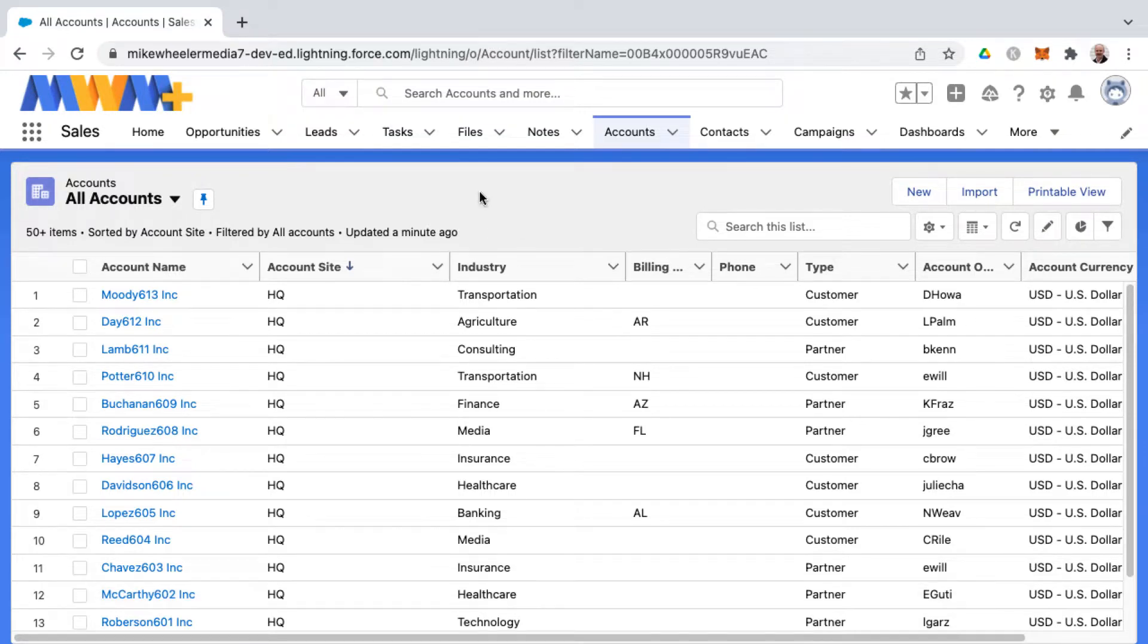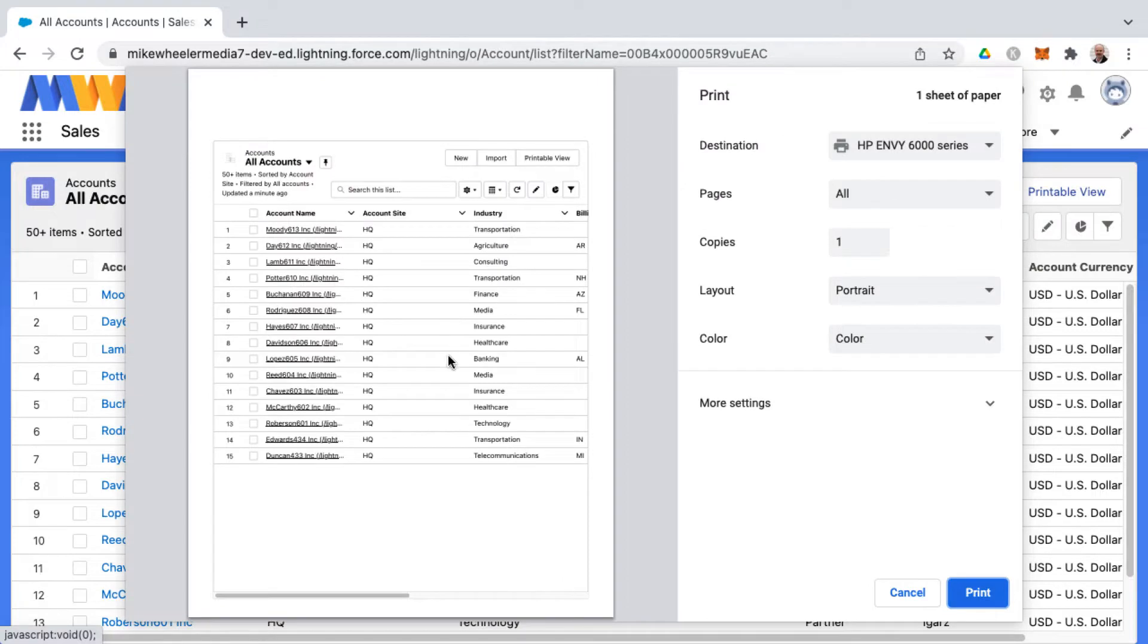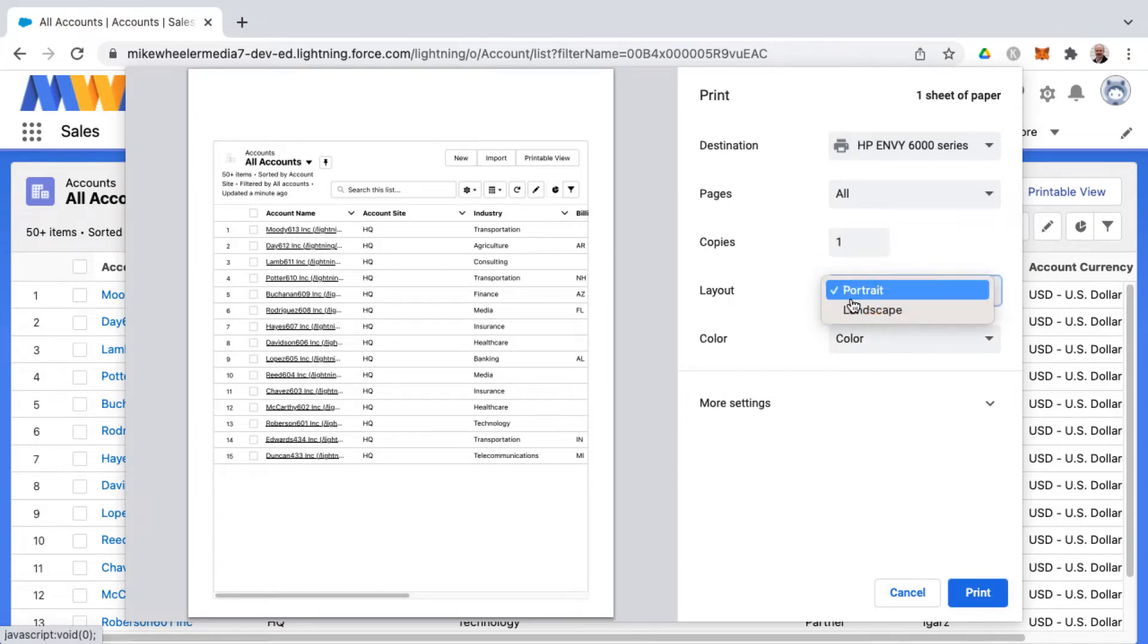When it comes out, it leaves a lot to be desired. Here's a preview of what this would look like if you were to print this. You can tell that it's truncating some of the columns, so you could try landscape as well.